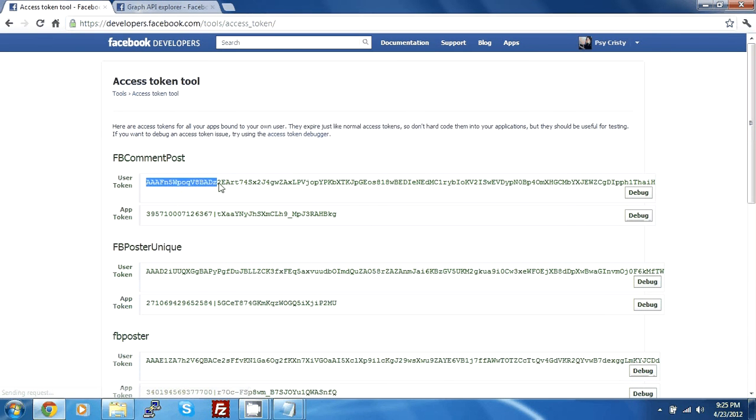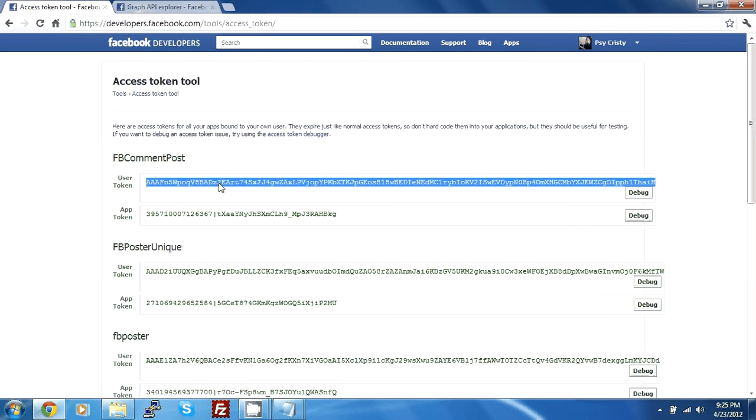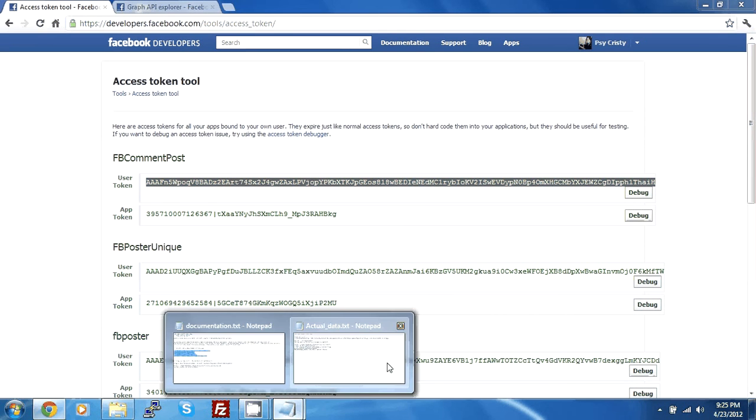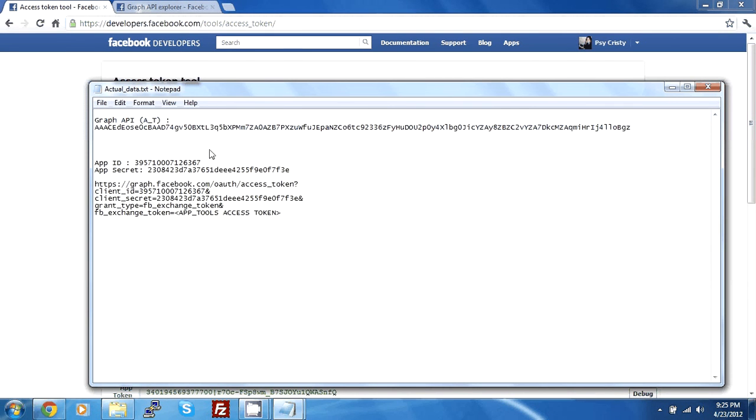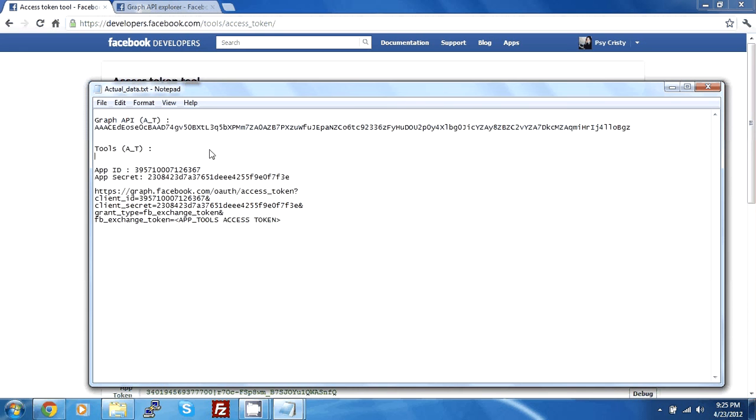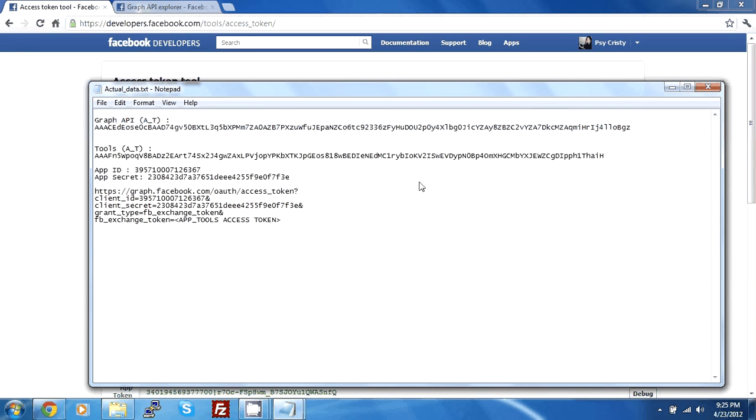And now you double click this access token and copy it into your actual data. But you will name it tools access token. This side mark is very important because it is confusing how this whole graph API and everything is working. So just take it step by step and you will get to whatever result you desire.